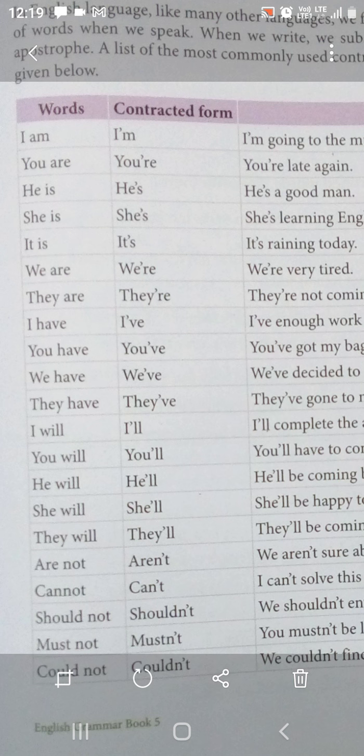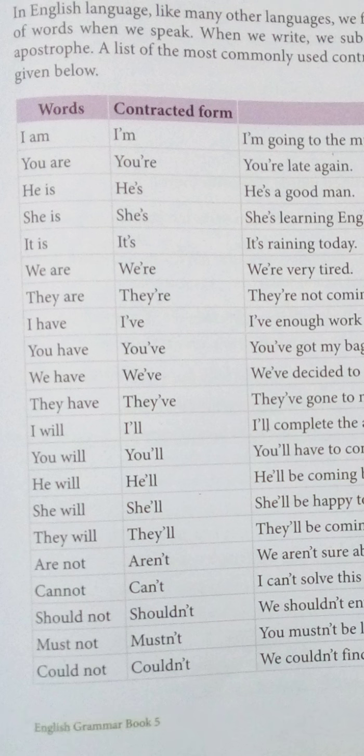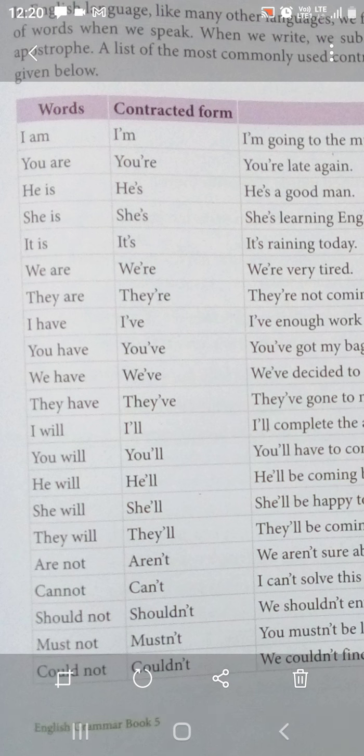Next dekhiye: 'he is' ko contract karke 'he's' banaya hai. 'Is' mein se 'i' miss kar diya hai, aur 'i' ke place mein apostrophe place kiya hai — so it has become 'he's'. Similarly, 'she is' has become 'she's', and 'it is' has become 'it's'. Jahan par bhi 'is' use hua hai, wahan 'is' ki spelling mein se 'I' miss kar diya gaya hai, hataa diya gaya hai, aur 'I' ke place mein apostrophe hai.